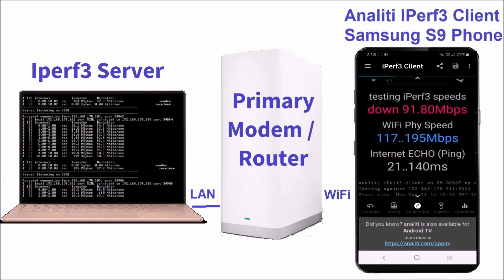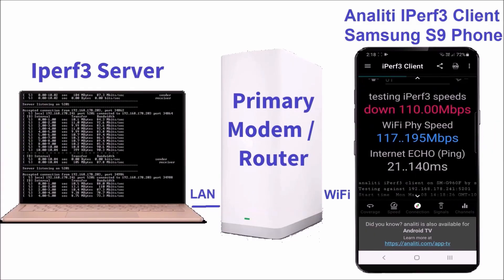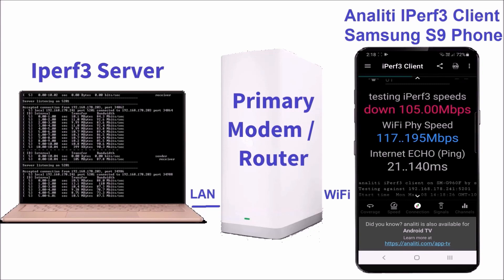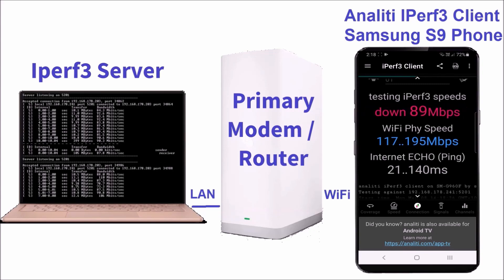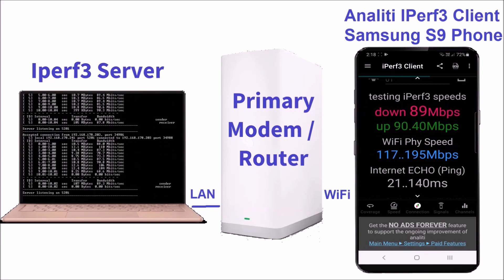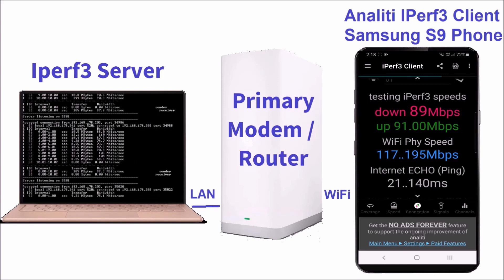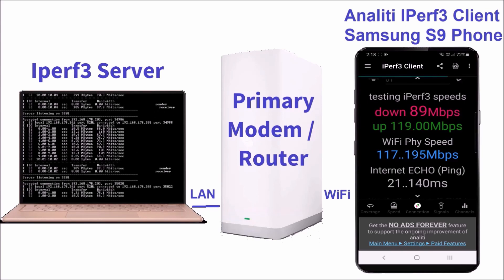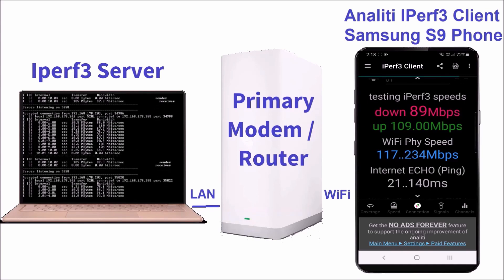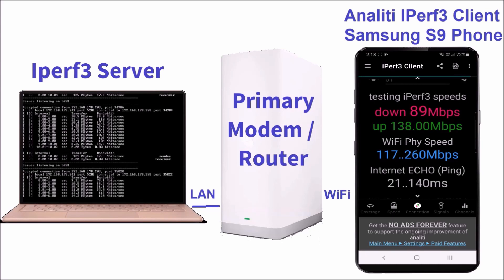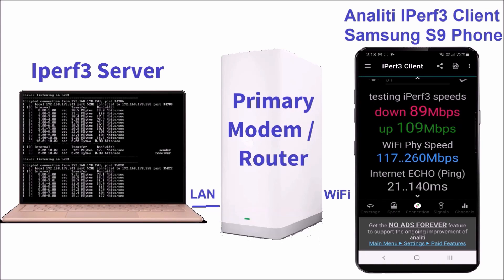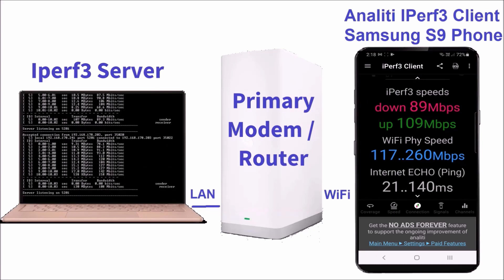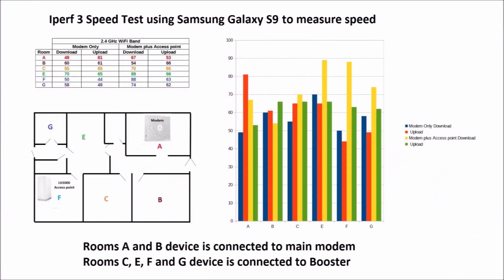In this next test, the Wi-Fi speed was measured in different rooms of the premises by connecting an iPerf3 server to a LAN port of the modem and then measuring the speed in the different rooms using an iPerf3 client installed on a Samsung Galaxy S9 phone on the 2.4 GHz Wi-Fi band. The speed has increased slightly in most rooms.